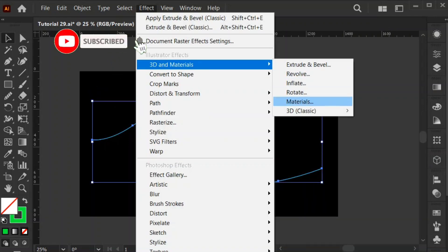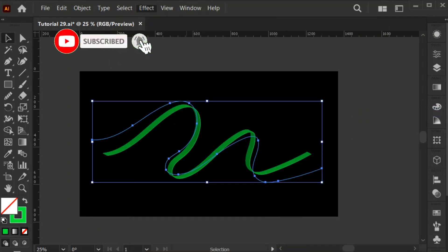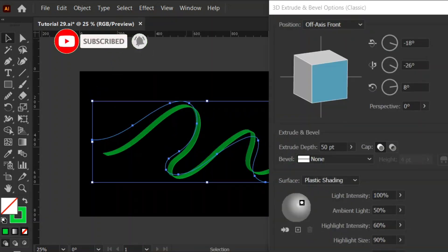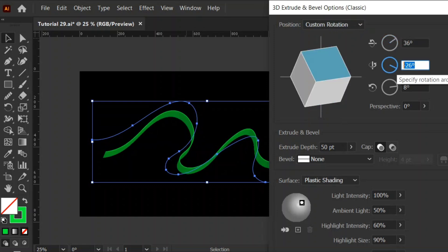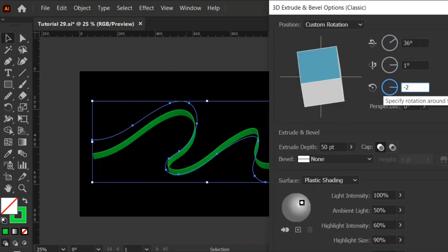Select the line, open the Effect panel, and select 3D and Materials, then 3D Classic and Extrude and Bevel. Copy these settings.